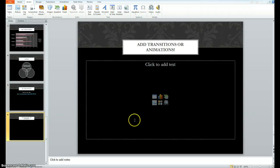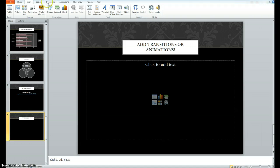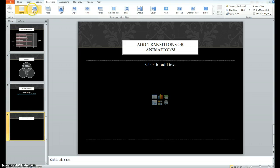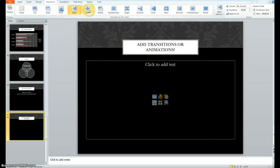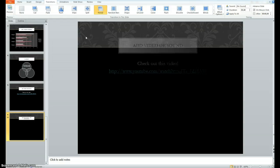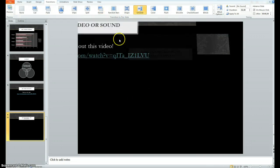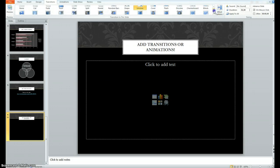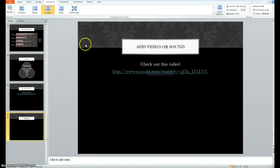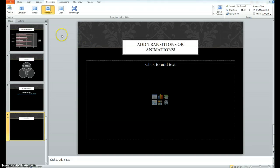Okay. The next and last thing is to add transitions or animations to your slides. An easy way to add transitions is to go to the transitions ribbon at the top and choose one that you like. When you click on them, it'll give you an example of what it looks like. Okay. I think I might like that one.